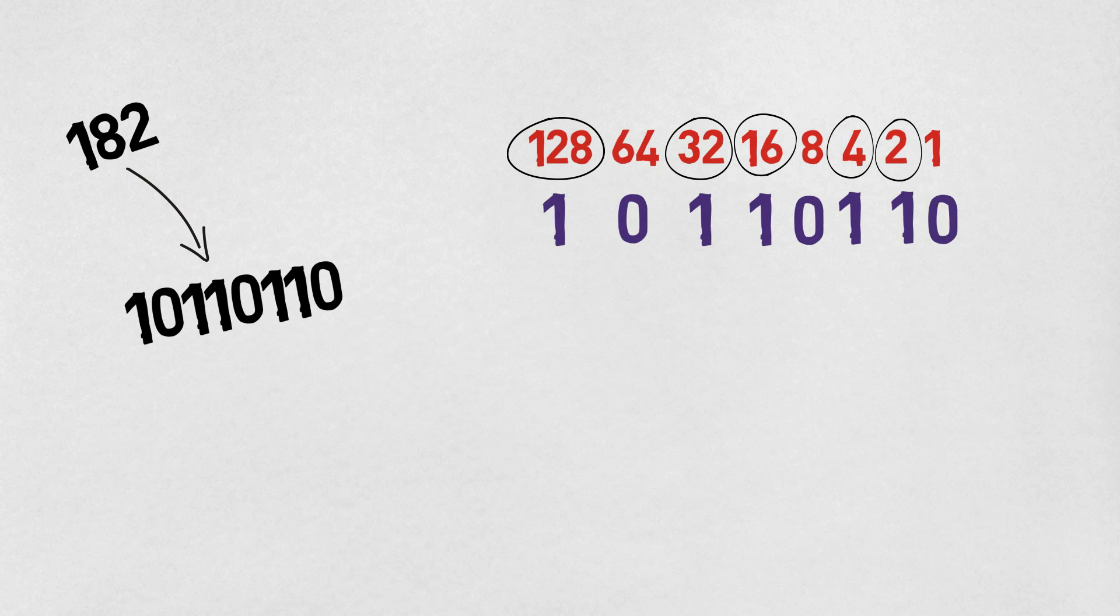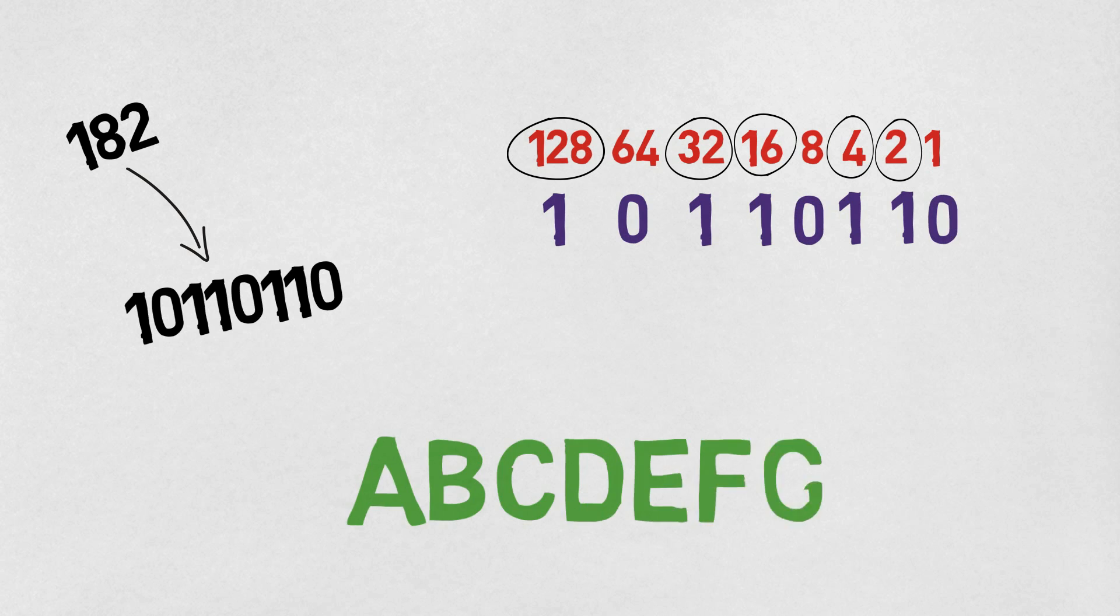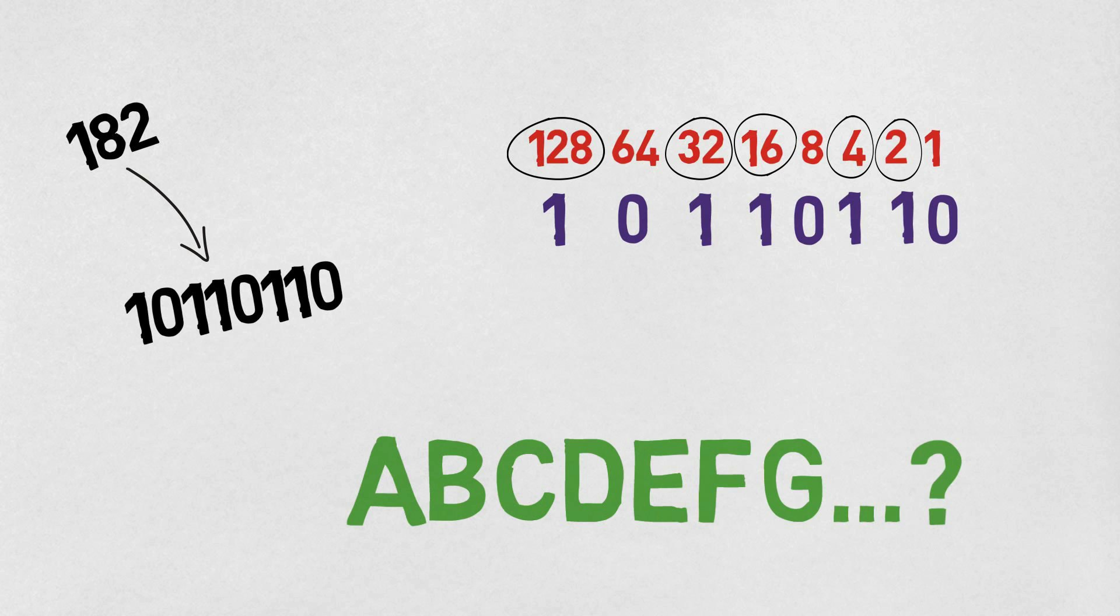But how can we do the same thing for letters? We understand numbers can become binary, but how do we turn letters into binary numbers?